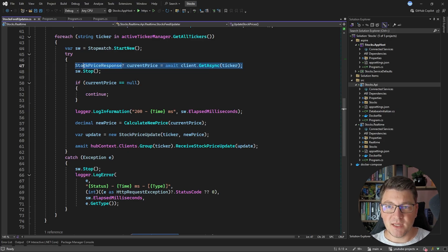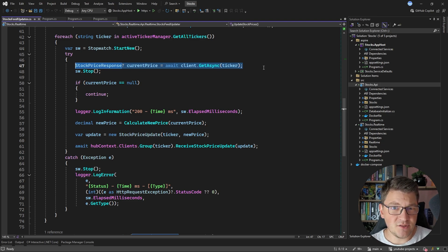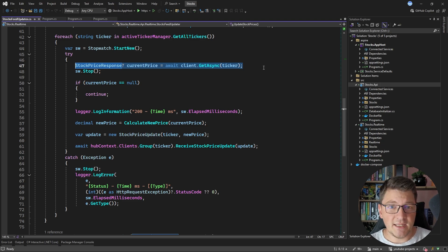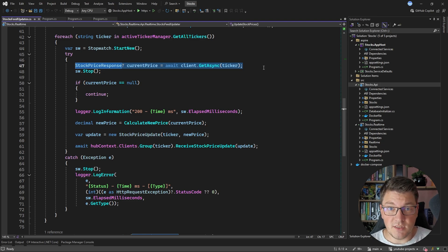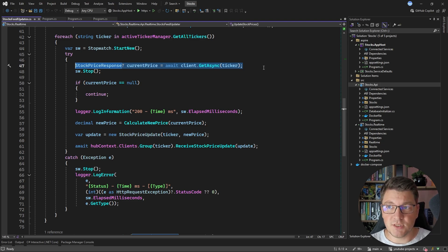What we have right now is the ideal scenario for how we want our service to function. Because we are in a local environment, the chances are pretty low that the other API is going to be unavailable and that we end up getting some exception. But in a production environment you can't guarantee this will always succeed. You could run into network issues, transient failures, and your downstream service could even be temporarily unavailable. You need to account for this when you are implementing your HTTP communication.